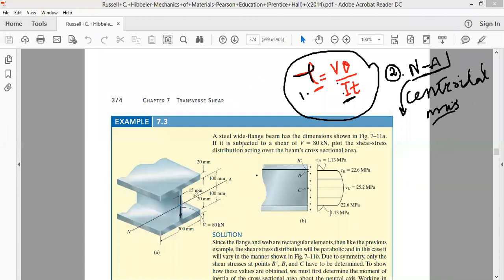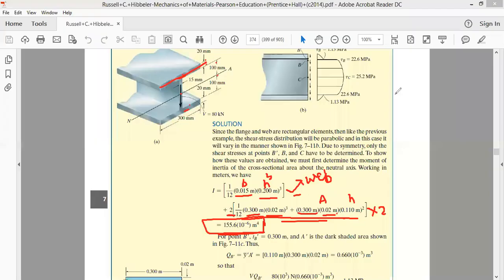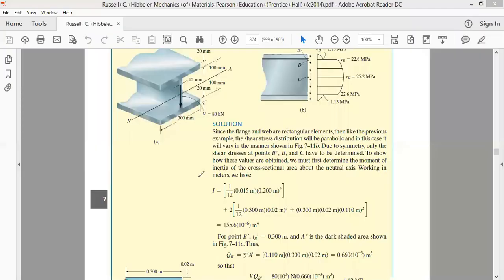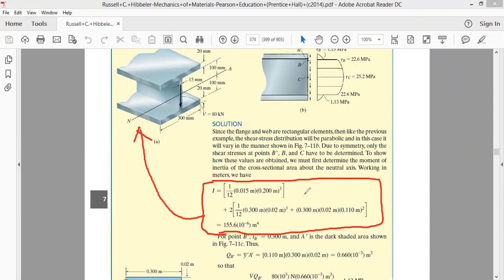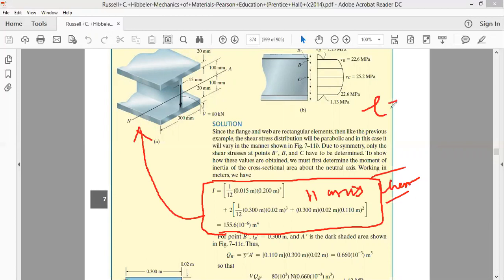So the neutral axis location is established. The moment of inertia I in the formula is the total moment of inertia of the entire I-section about the neutral axis, calculated using the parallel axis theorem. The formula for shear stress is τ = VQ / (It).